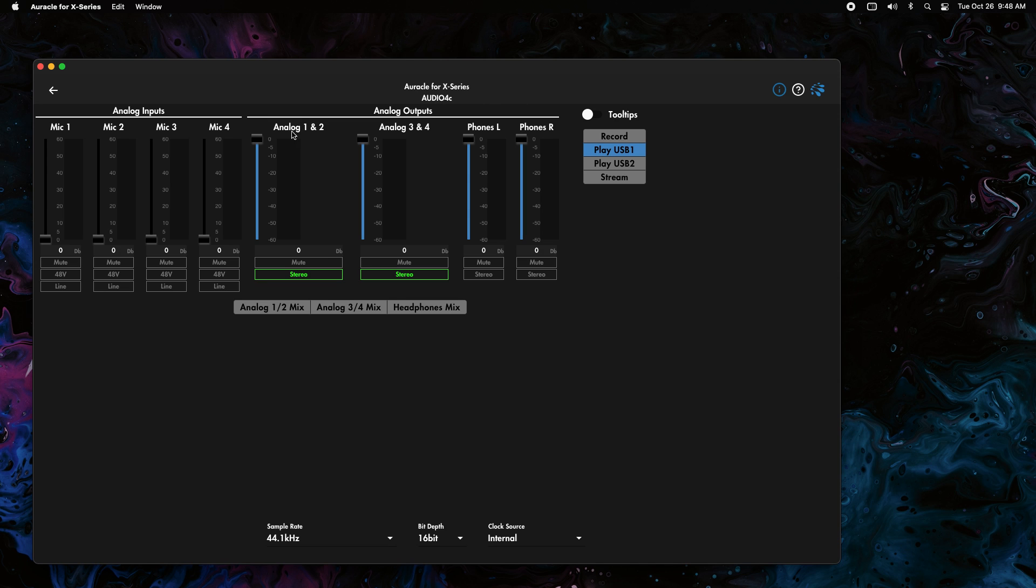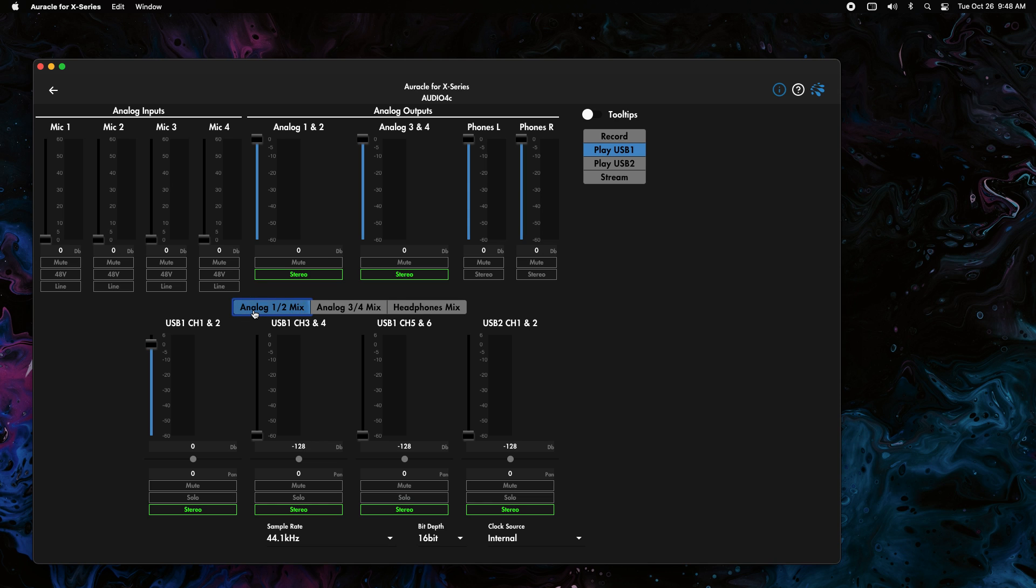All these outputs on the top here correspond to a mixer down here. If I look at analog 1 and 2 and want to figure out what's going to be in this output, we're going to click on the analog 1 and 2 mix. As we click that, we can see all these faders open on the bottom. Now we get to decide how much of each of these sources we want in it.